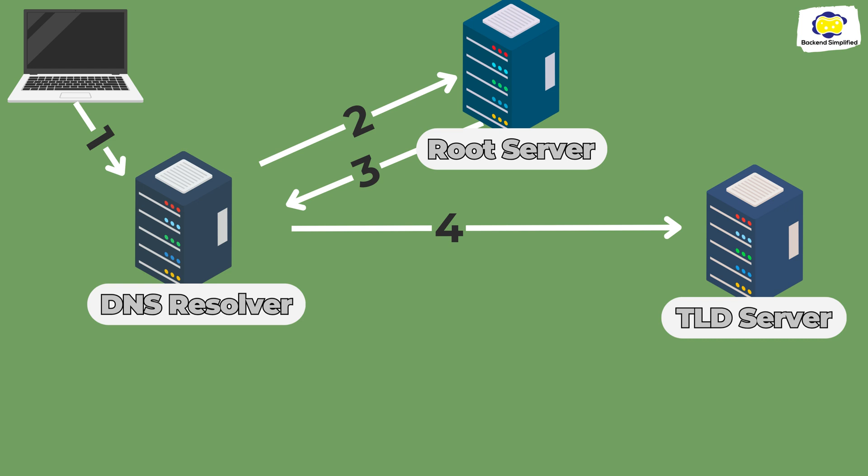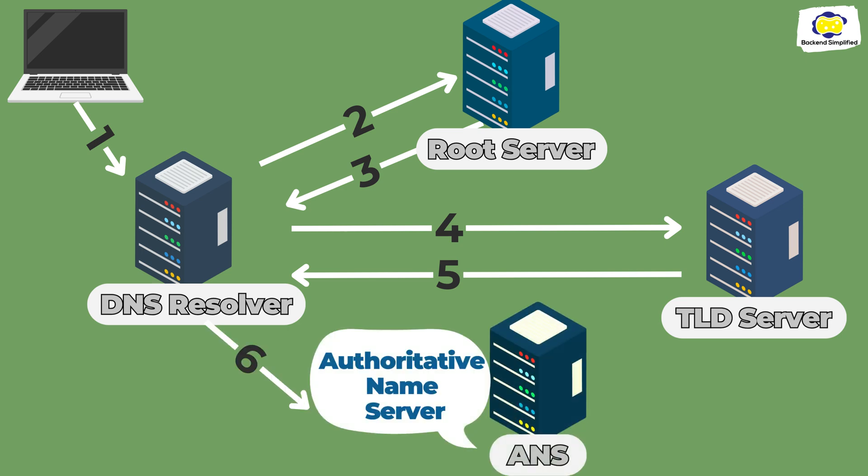Now we'll ask the TLD. It will send us to the authoritative name server, ANS, which has all the IPs for this TLD, .com in our example. We ask the authoritative name server for the IP, and it responds with it.